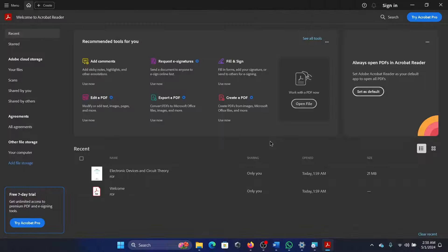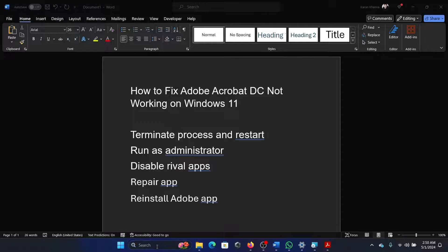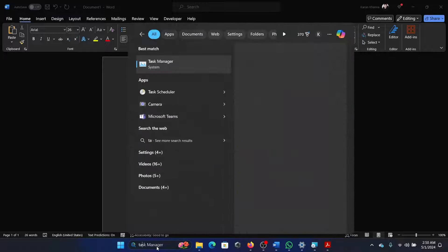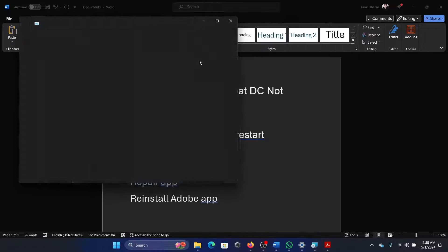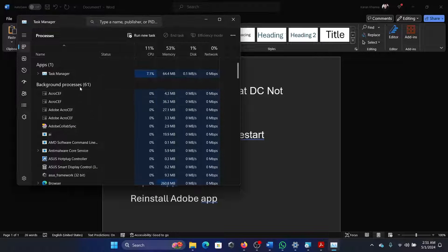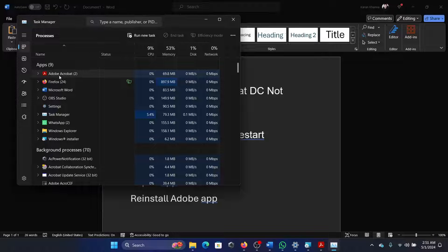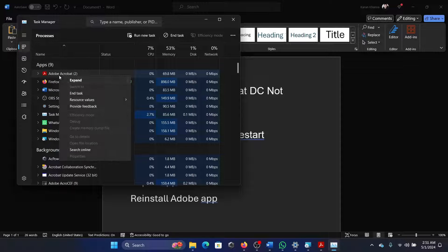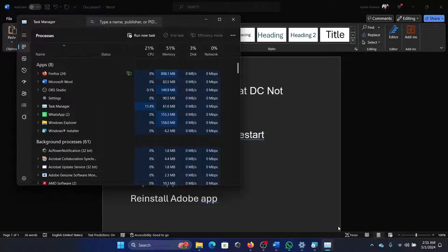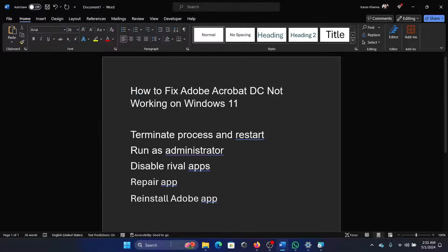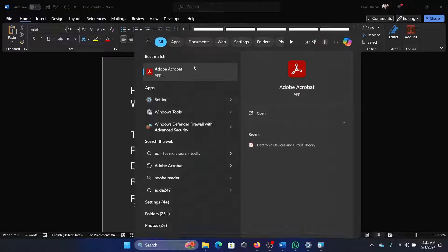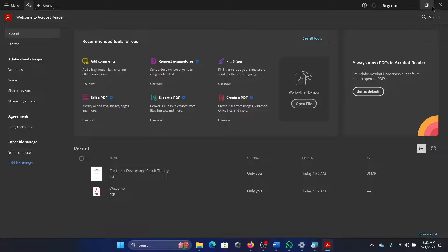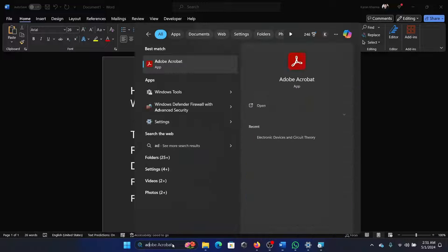Search for Task Manager in the Windows search bar and open the Task Manager window. Wait for the list of apps to load, right-click on Adobe Acrobat and end task. Then close this and search for Adobe Acrobat once again and open it. It usually works after this.